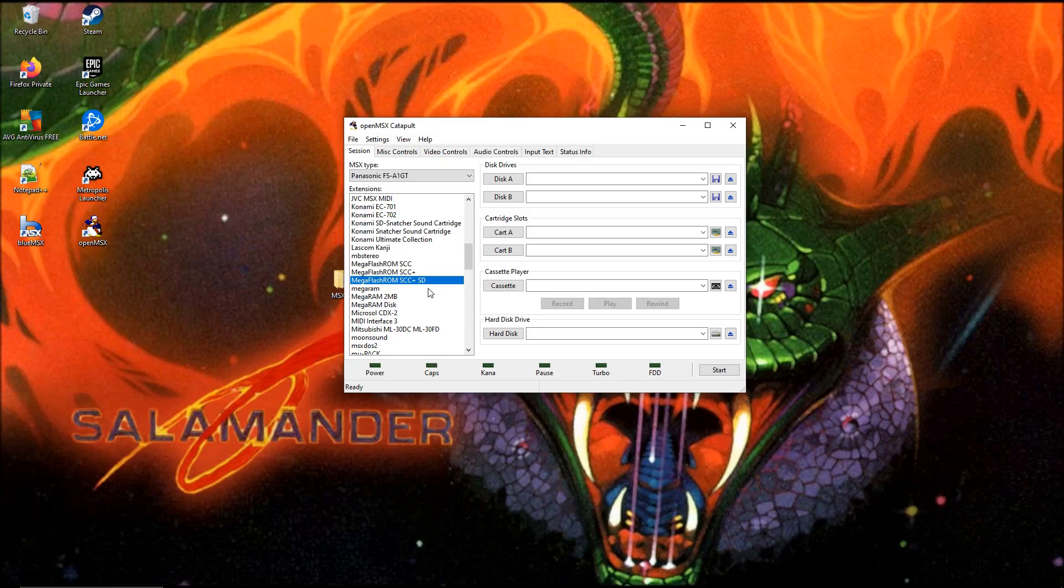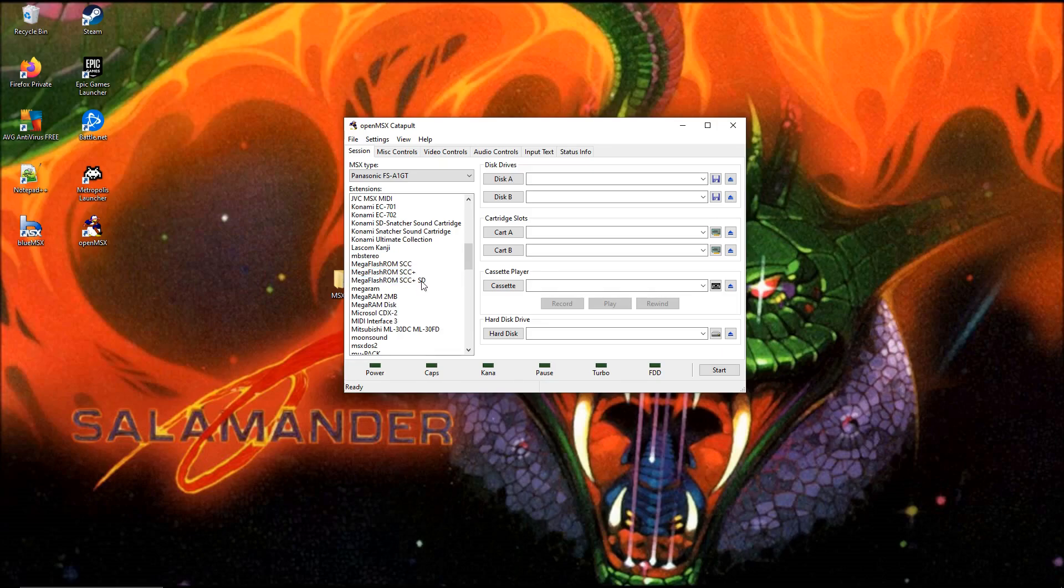What I want to show you is what can we do to change things. For example, we don't know what the size is of the MegaFlashROM SD card inside this cartridge. We have to locate where these files are.